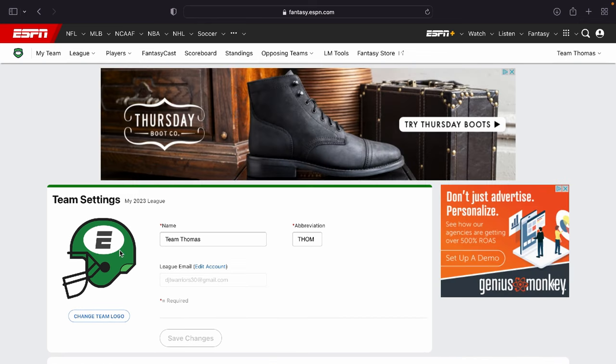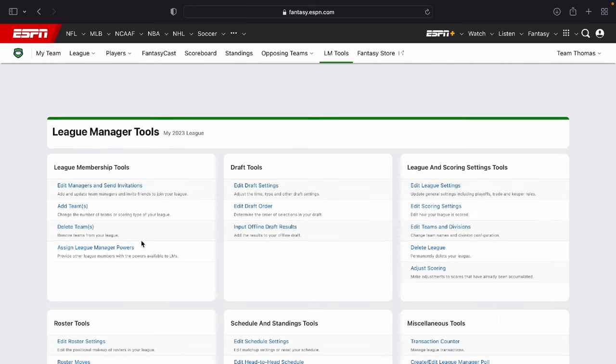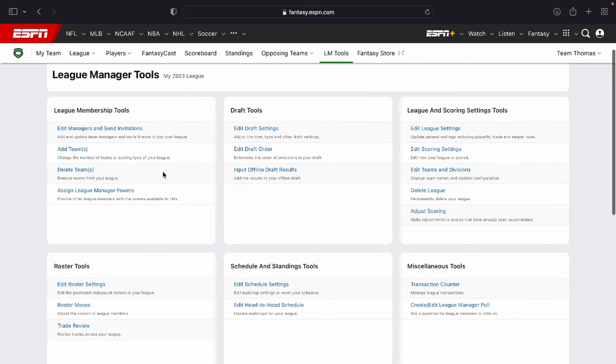But the majority of the settings are going to be available to be changed up here where it says LM Tools. Now this will only appear if you are the league owner or league manager of the league. And from this page, there's going to be a lot of things you can change.